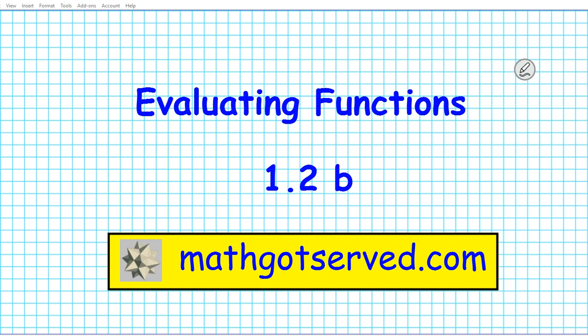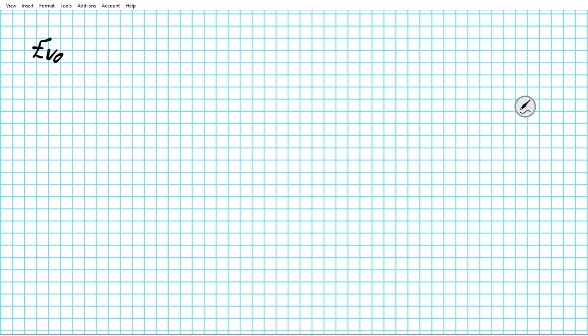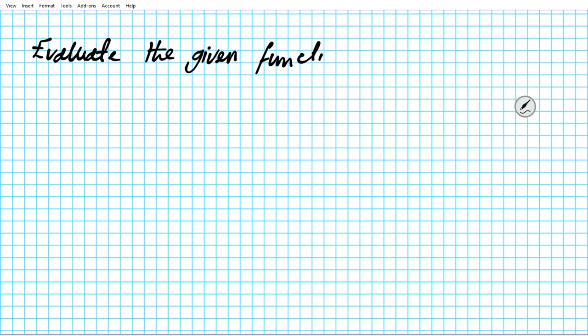Good day students, welcome to mathcoutserv.com. In this clip we're going to be going over how to evaluate functions. The instructions are for us to evaluate the given functions at the specified input values.